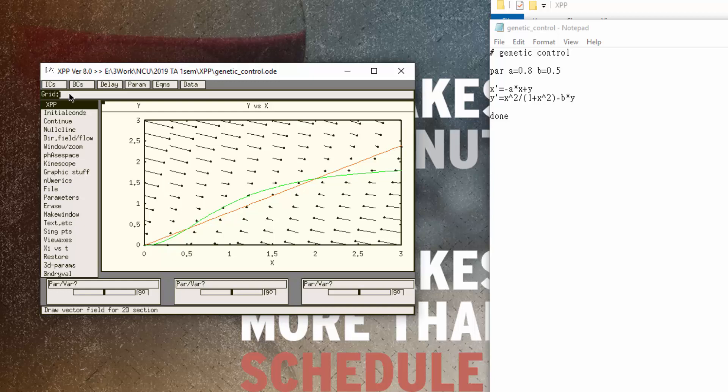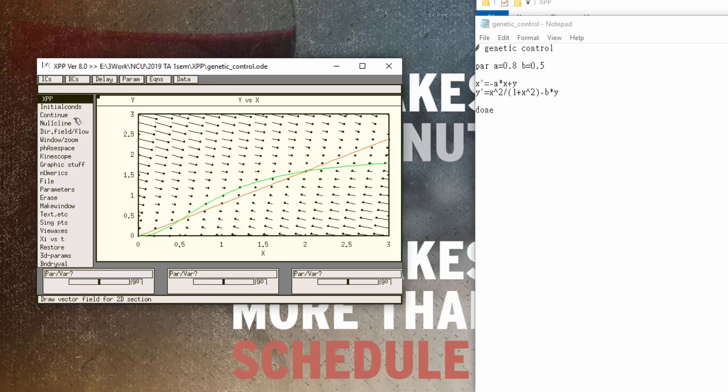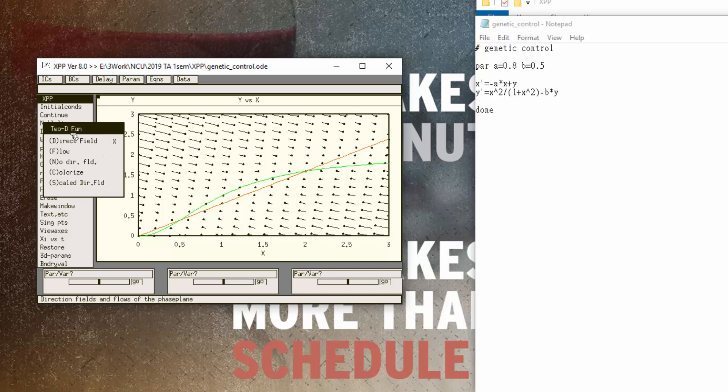Another option also is to look into the flow, like the complete curve flow without the direction. Just the same, it's in the direction field flow button. And yeah, click flow.